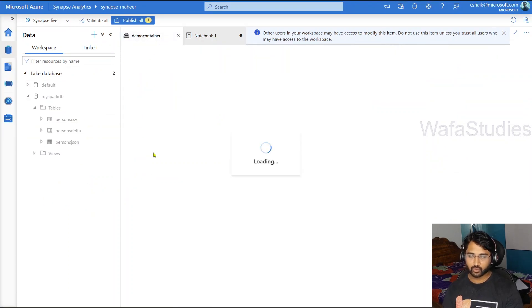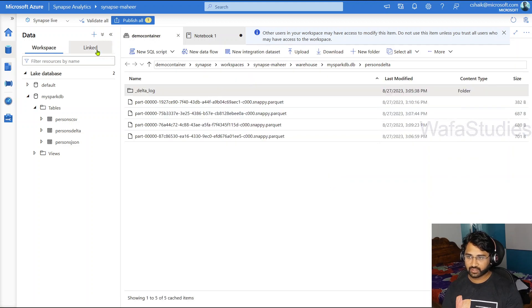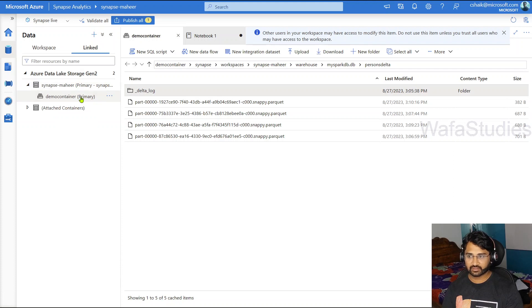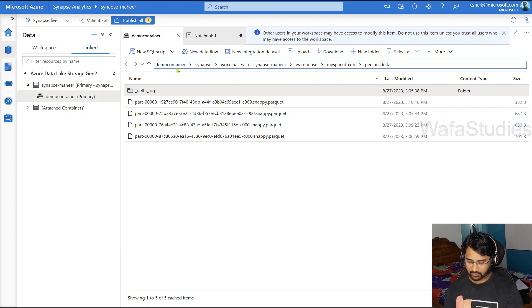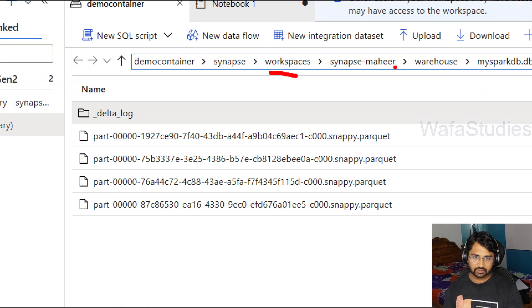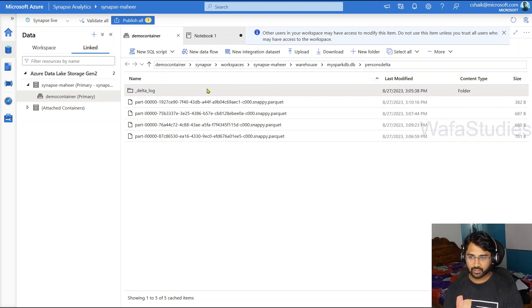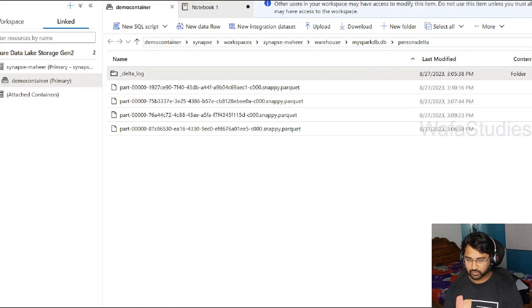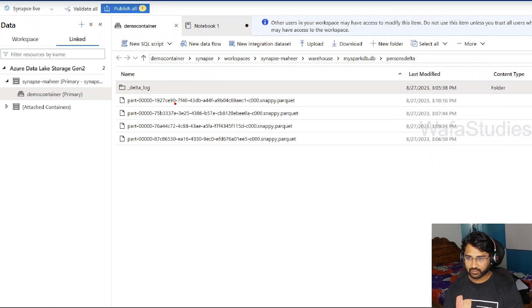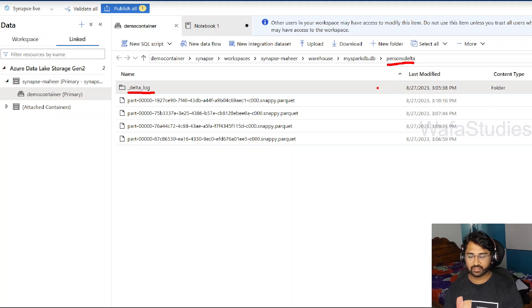When I say files in delta format — if I go to the demo container, this is the ADLS account container connected with my Synapse. Navigating under demo container, then the Synapse workspace folder, your workspace folder, then data viruses, you see a folder with your database name and then a folder for your Spark table. Inside that folder, I see a couple of parquet files and also a folder called 'delta underscore log'. This log folder defines that the entire persons delta folder contains data in delta format.